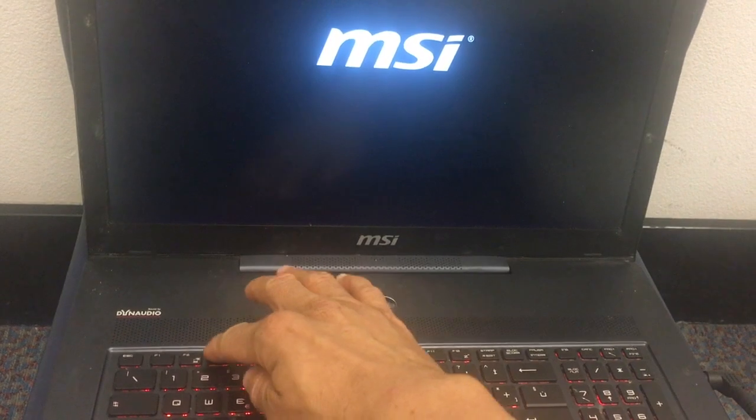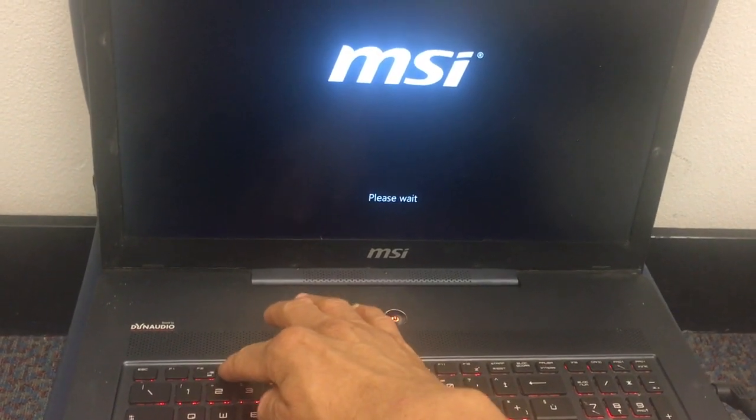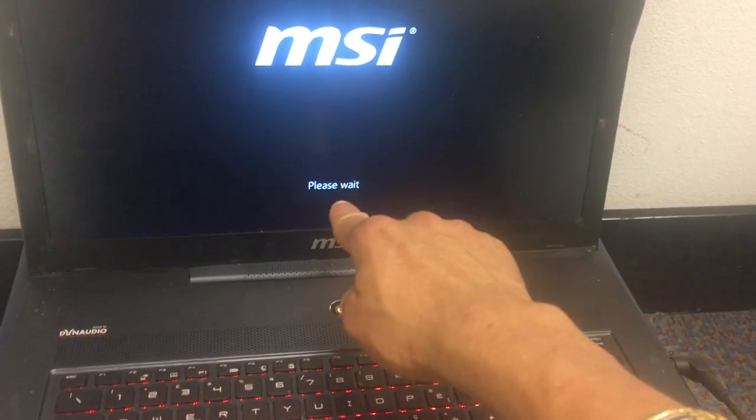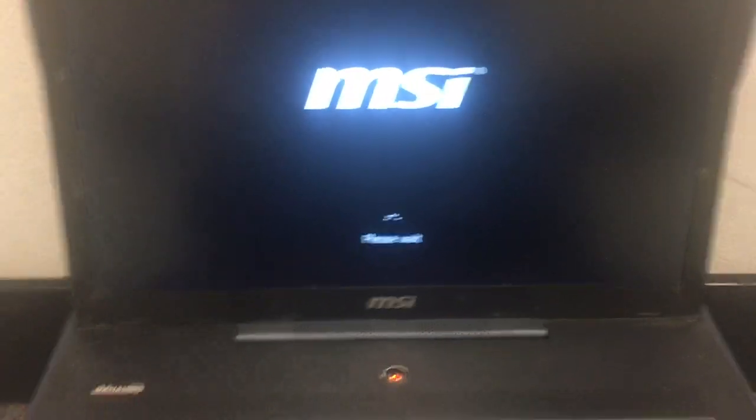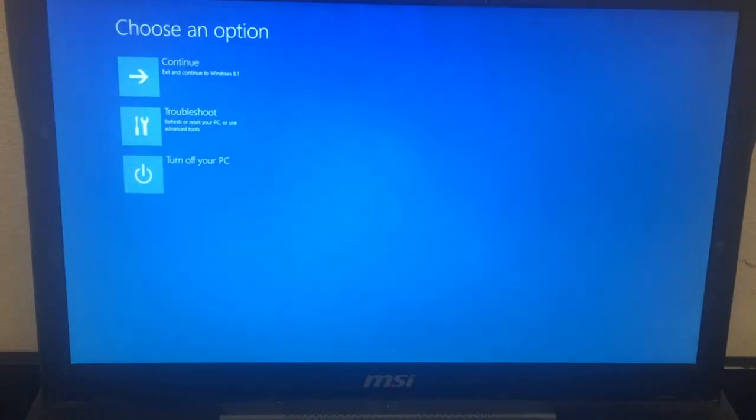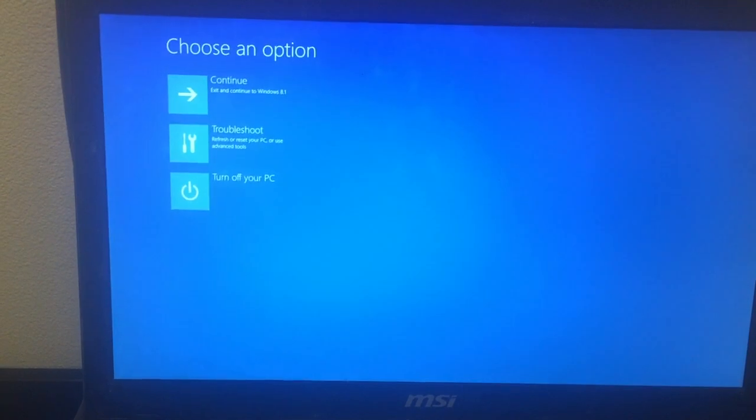Hi, I will be teaching you how to restore an MSI gaming laptop back to the original factory settings. This particular laptop is running Windows 8.1. What we do is power on the laptop and while it's booting up, you hold down F3 — keep pressing F3 — until you see the 'Please Wait' screen.